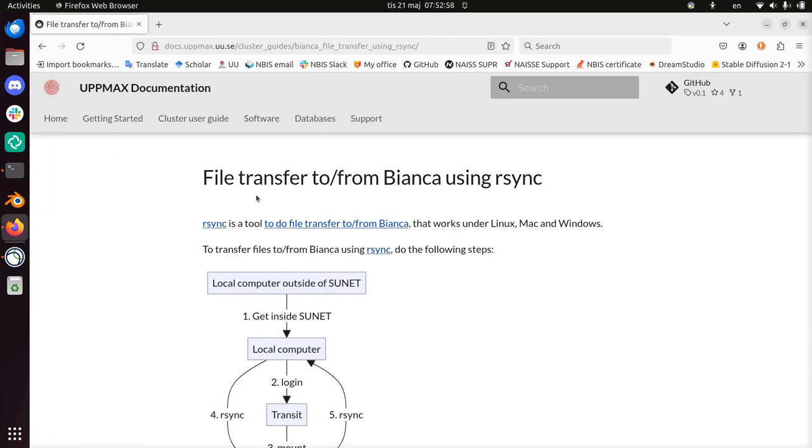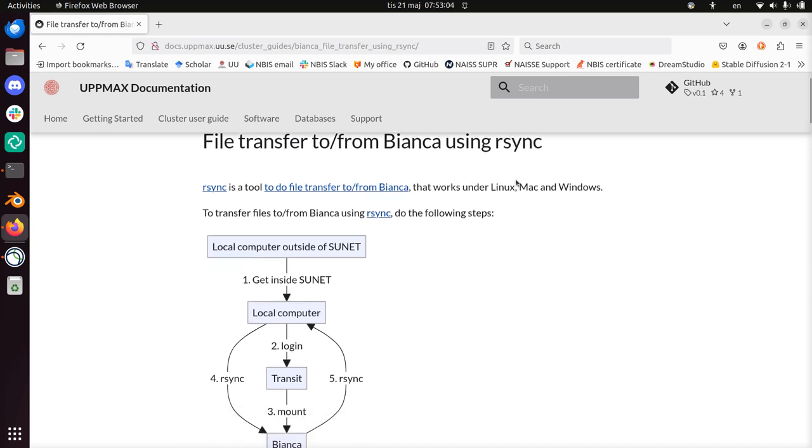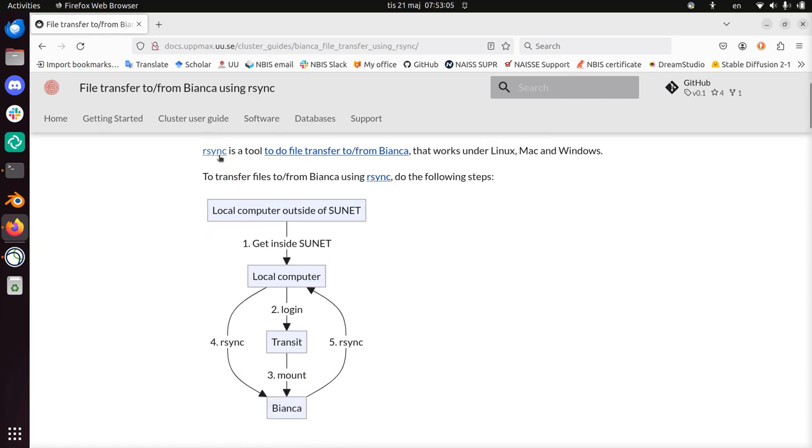Hi, I'm going to show you how to transfer files to and from Bianca using rsync. Rsync is a tool to do so, and you cannot do this directly. You need to have a more complex setup.